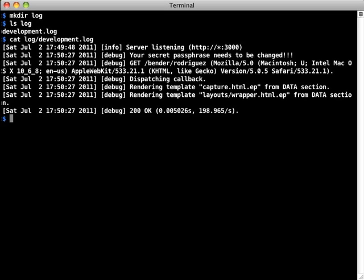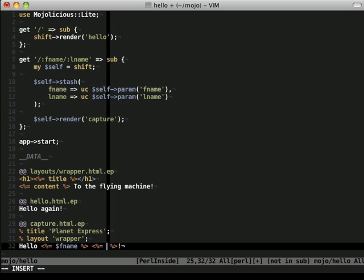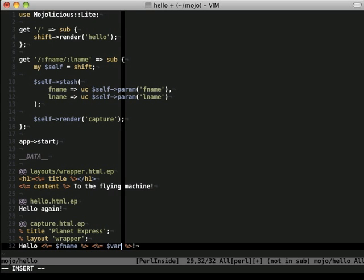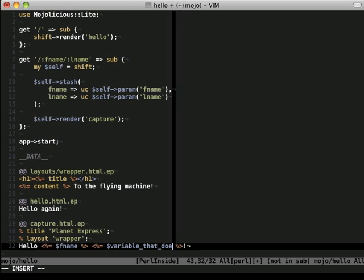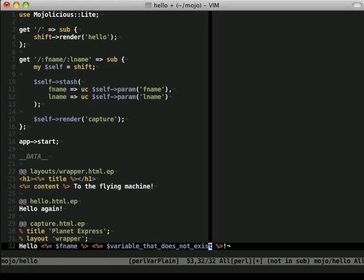The log is great for discovering mistakes while coding, but Mojolicious takes it one step further. Let's say we mistakenly leave an error in our code, save it, and check it in our browser.